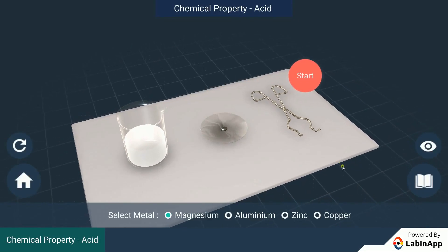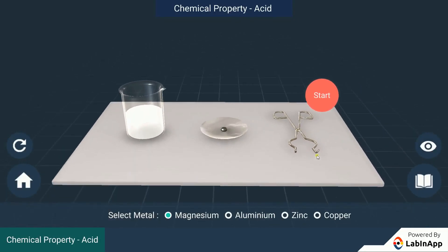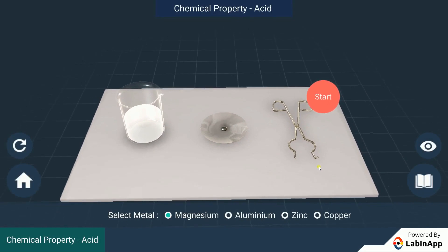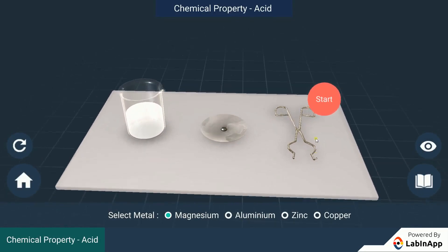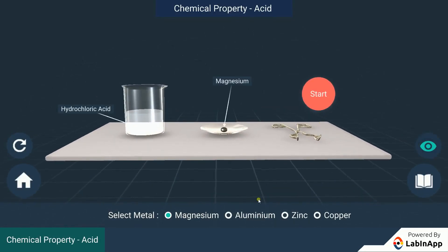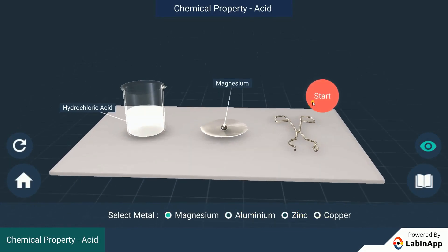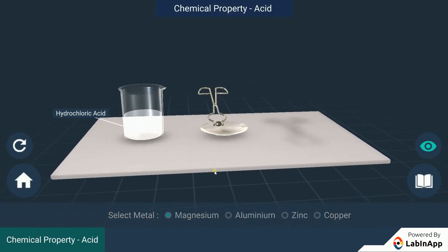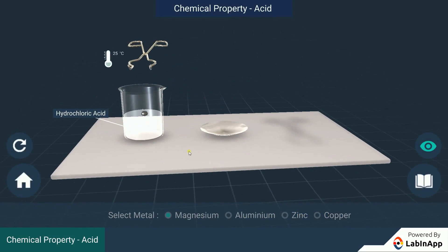What happens when metals react with acids? We have taken samples of magnesium, aluminium, zinc and copper. Add the samples into the beaker containing dilute hydrochloric acid and observe the formation of bubbles.